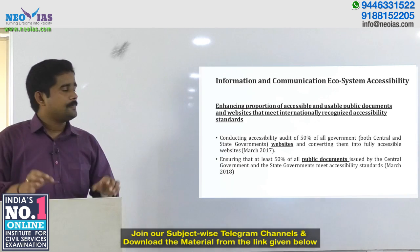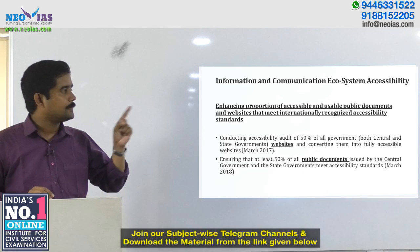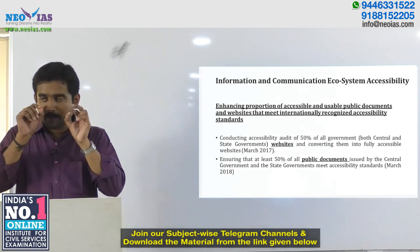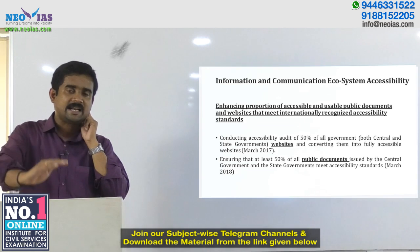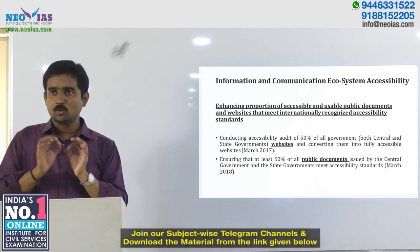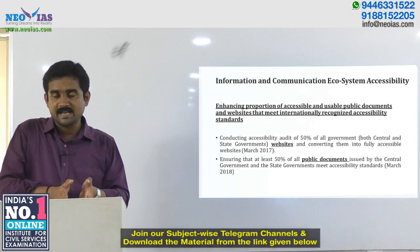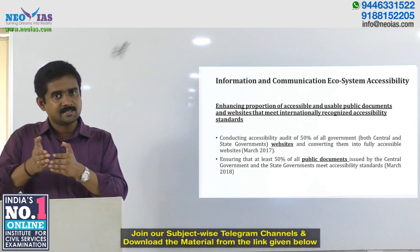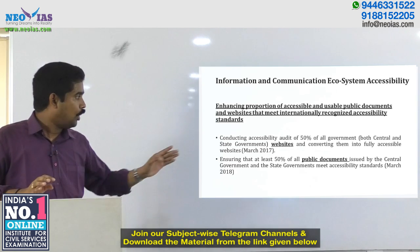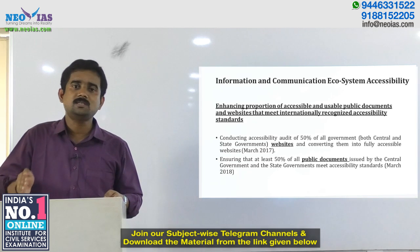Under information and communication ecosystem accessibility, the objective was enhancing the proportion of accessible and usable public documents and websites so that disabled persons can read and understand content without depending on anyone. These were envisaged to meet internationally recognized accessibility standards. An accessibility audit for both central and state government websites was planned, along with ensuring at least 50% of all public documents issued by central and state governments meet accessibility standards by March 2018.